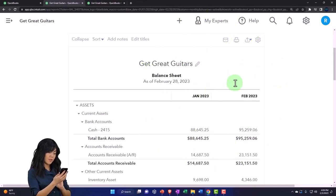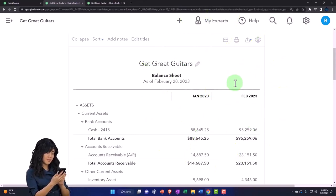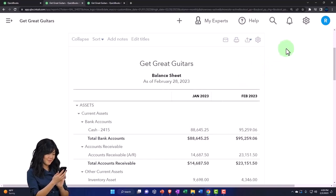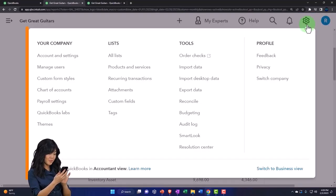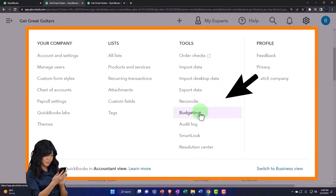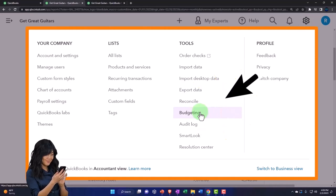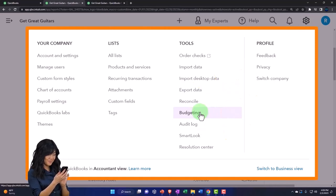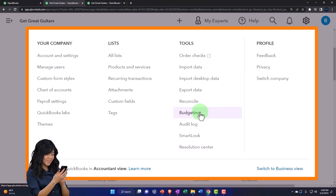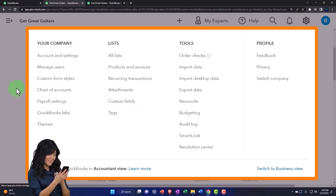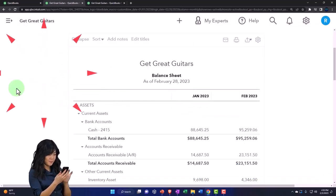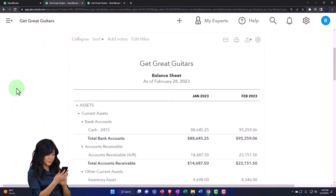We're doing our budget this time. We talked about the budget overview last time, remembering that the budget data input is in the cog up top and then in the budget. If you don't enter the budget this way, you're not going to have any budget reports. QuickBooks is quite good at running the budget reports comparing actual to budget.